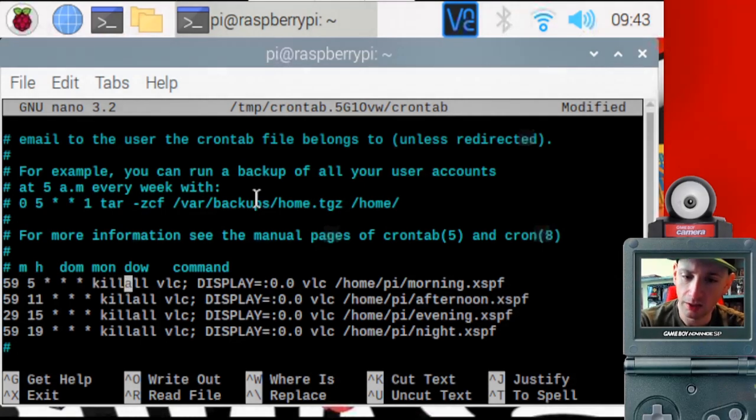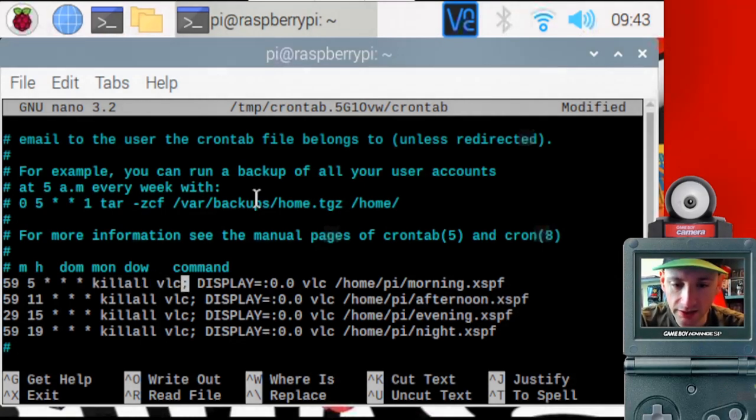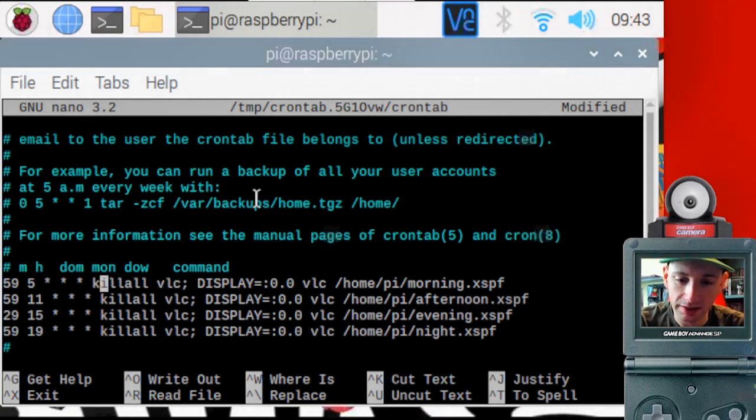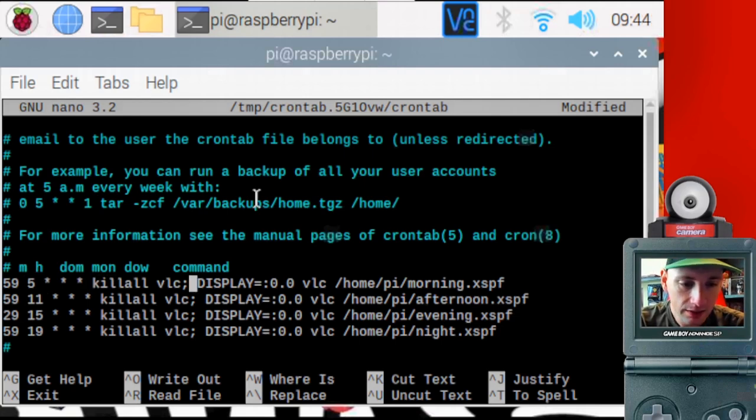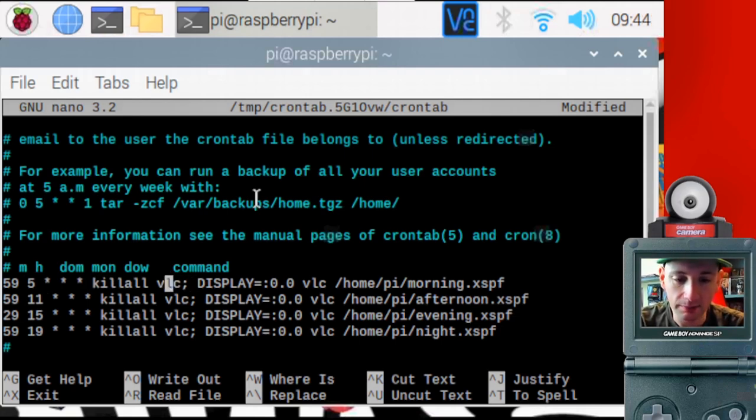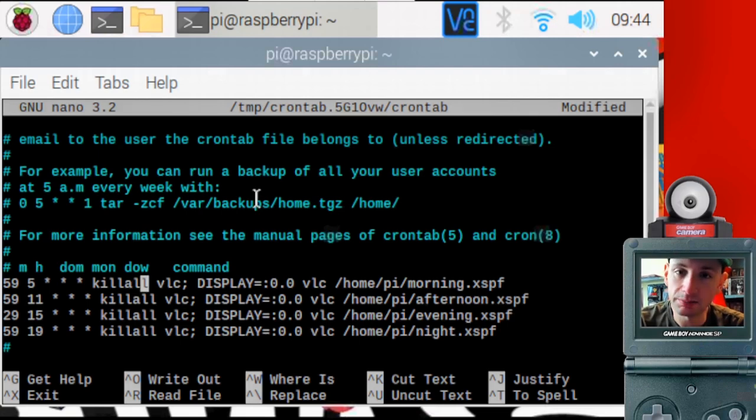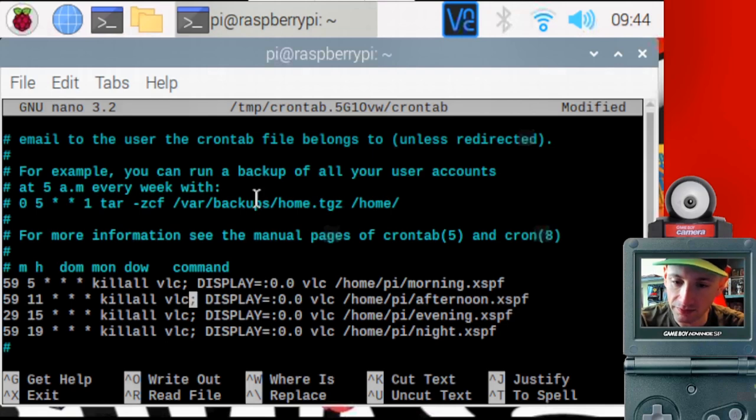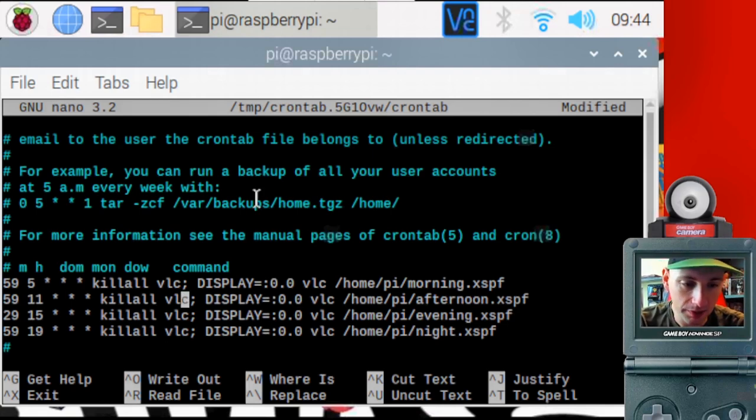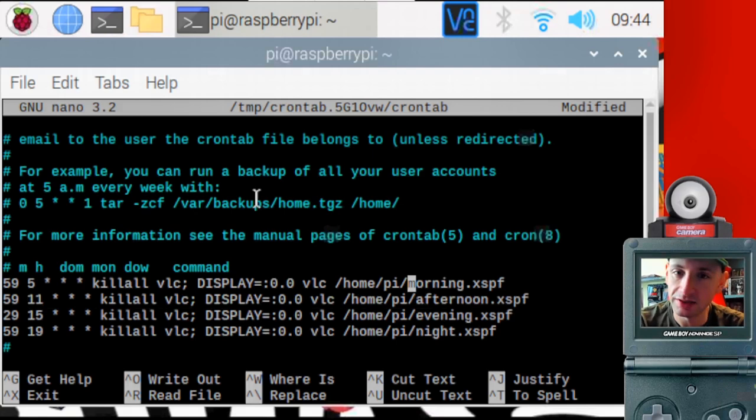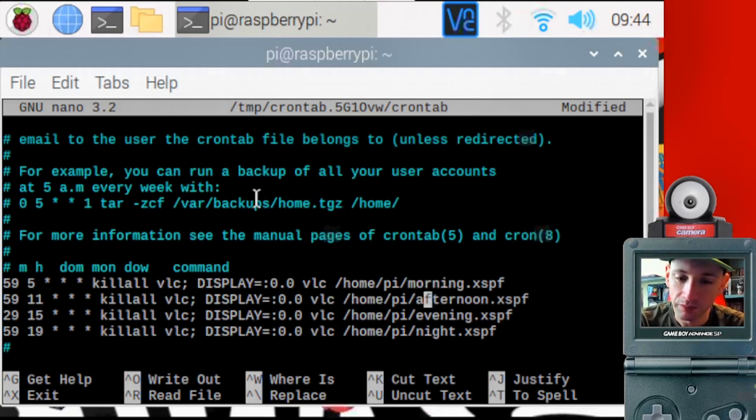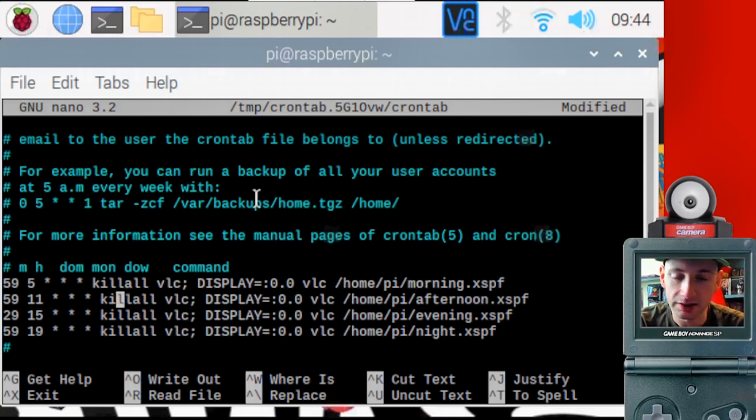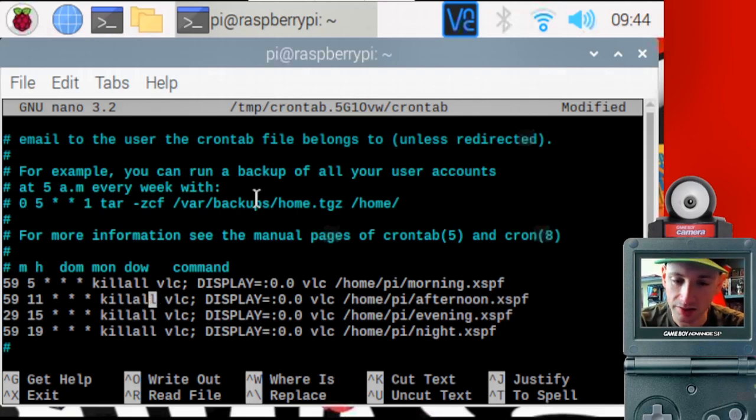What's this kill all part? Kill all VLC. So I had to do that because if you don't do that, VLC will open a second player when the next playlist time comes up. So it'll be playing morning playlist. And then at 11 59 a.m. It'll open up the afternoon playlist. But the morning playlist continues to play in the background. We don't want that. So this kill all command will kill the current instance of VLC and then launch the playlist right after.